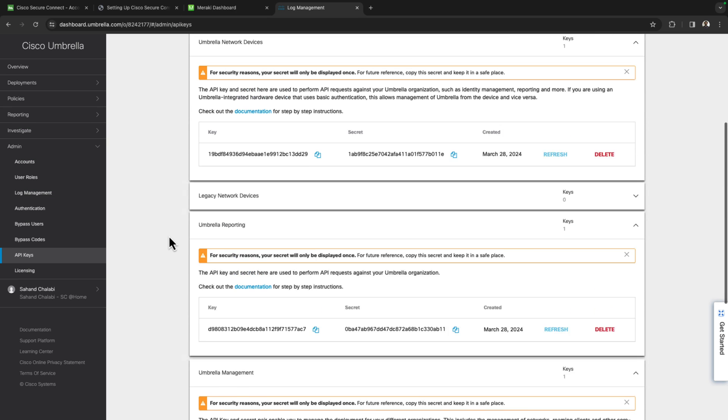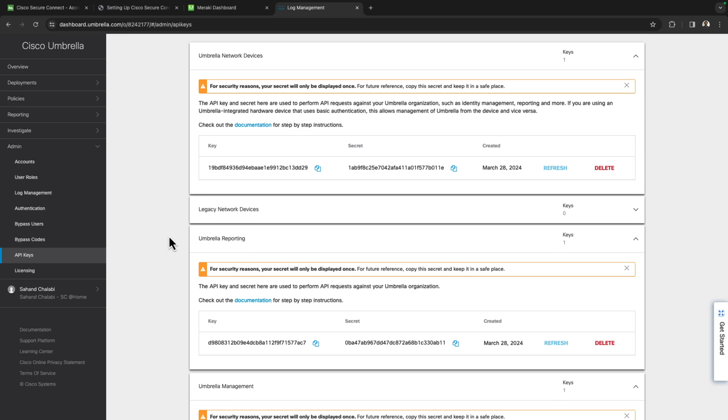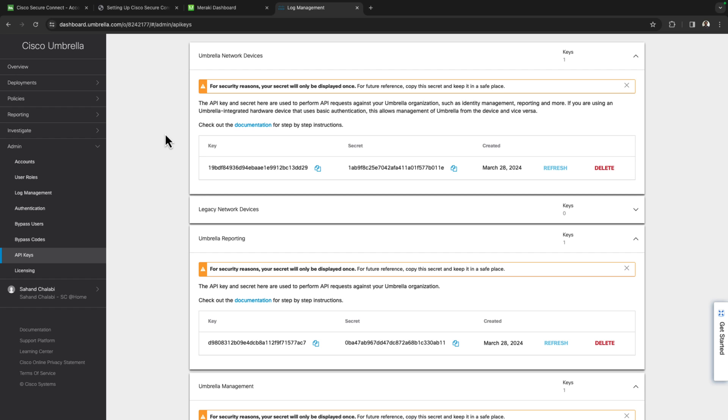One more note to make over here on the keys. You may need to use these keys again in the future for other integrations. A good example is the Meraki MX and MR DNS integration. It's best practices to take all of these keys and store them in a safe location in the instance that you may need to use them in the future. The ramifications, if you don't, are simply you may need to refresh the keys and then paste them back into the Meraki dashboard to ensure that the secure connect link is still there.